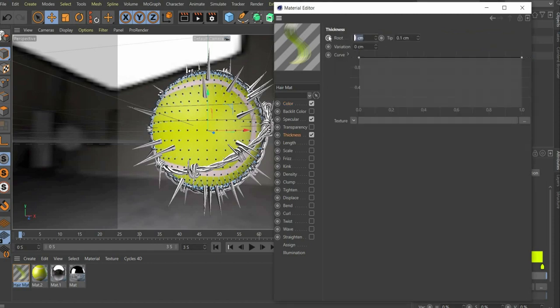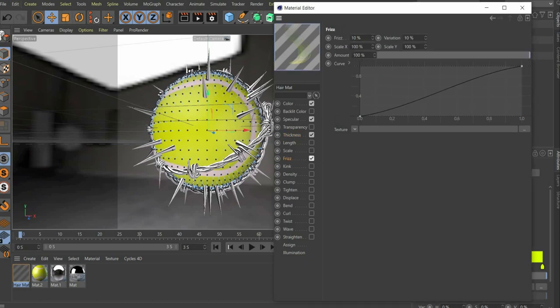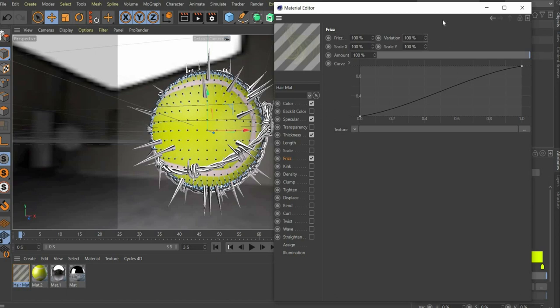Under thickness root and tip we select 0.1. We also set a check mark at frizz. There we set all values to 100%. Finally we set a check mark at kink and set the kink value to 100%.